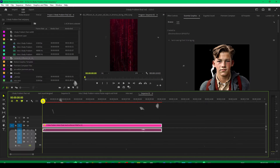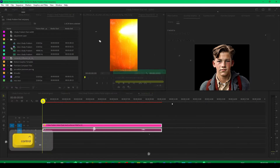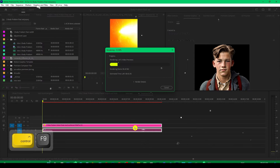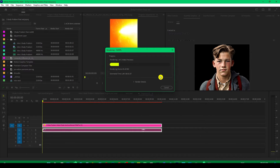Now let me show you the preview — since it is a little heavy, you need to render it to see the preview. If you press Enter while selecting the clip, this will start rendering the clip.